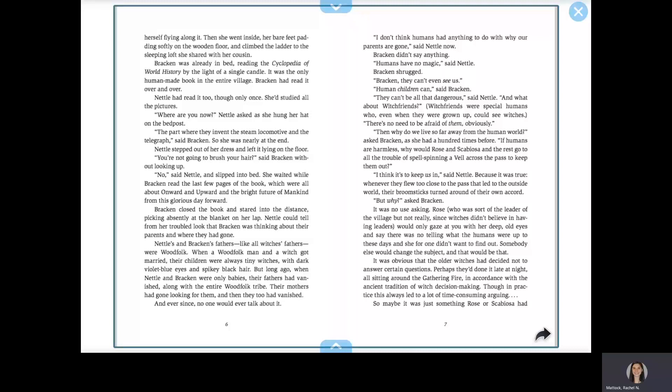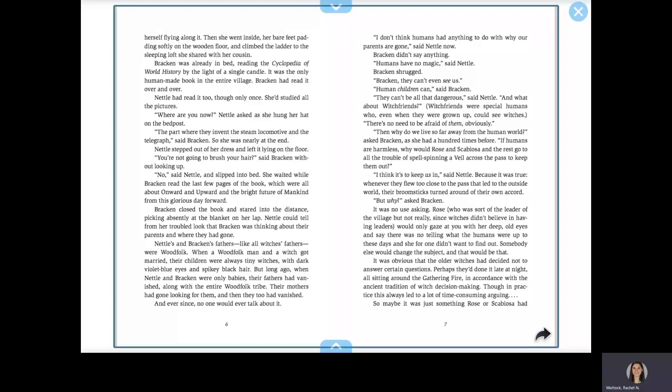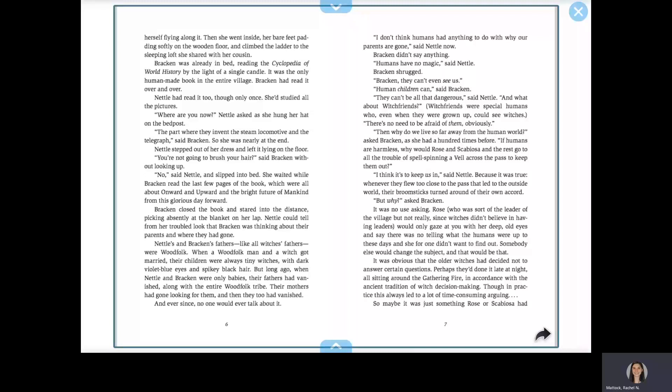Where are you now? Nettle asked as she hung her hat on the bedpost. The part where they invent the steam locomotive and the telegraph, said Bracken, so she was nearly at the end. Nettle stepped out of her dress and left it lying on the floor. You're not going to brush your hair, said Bracken, without looking up. No, said Nettle, and slipped into bed.